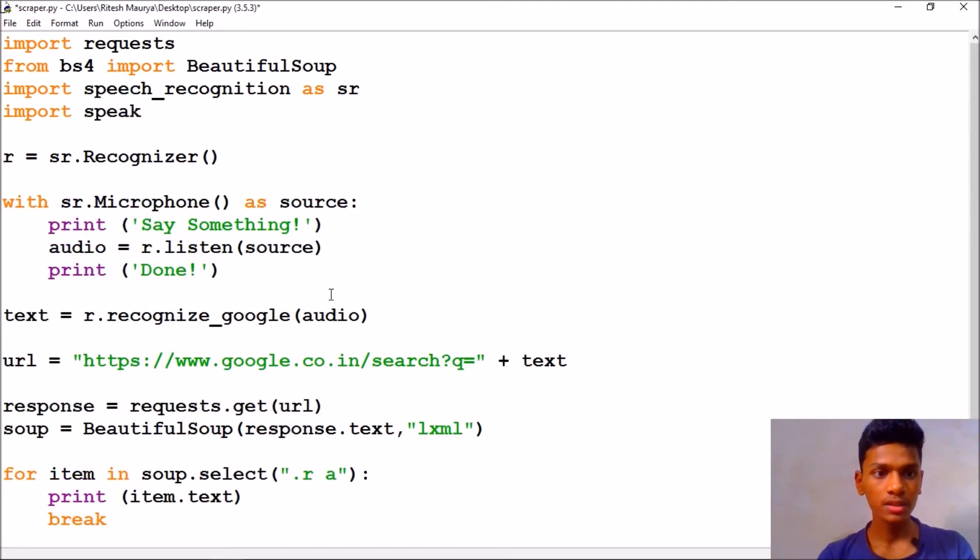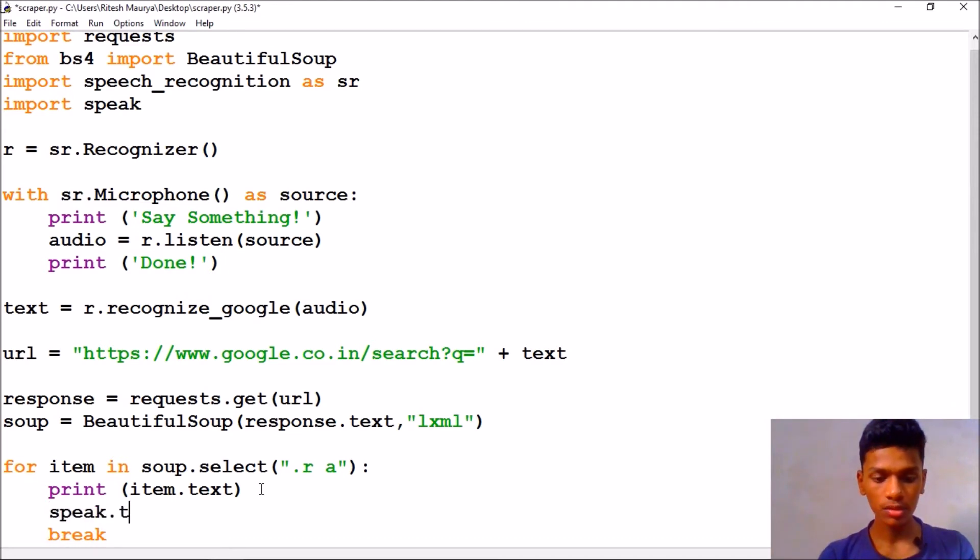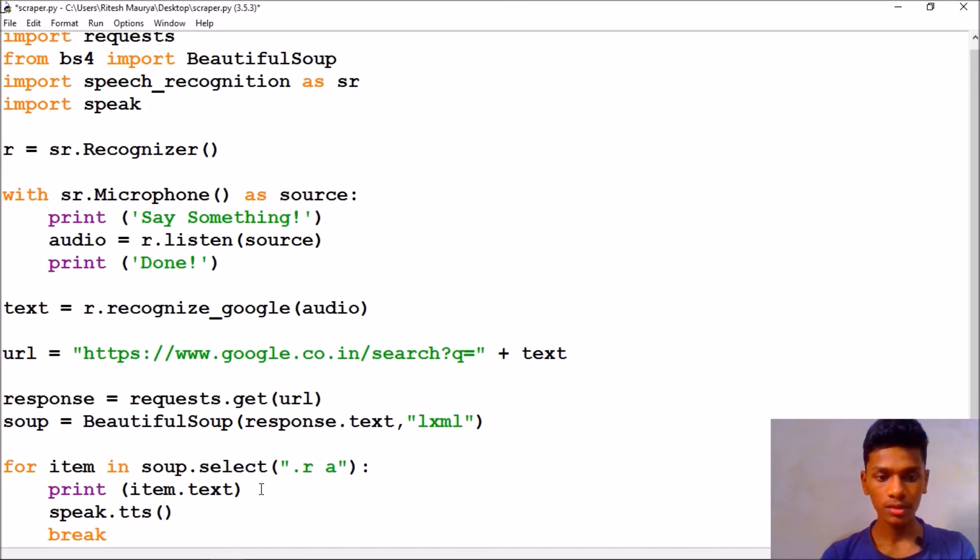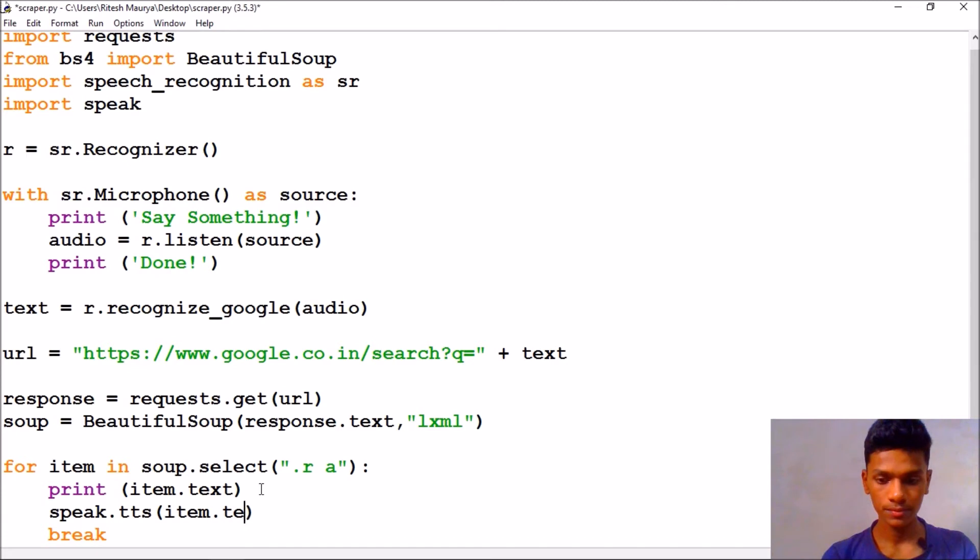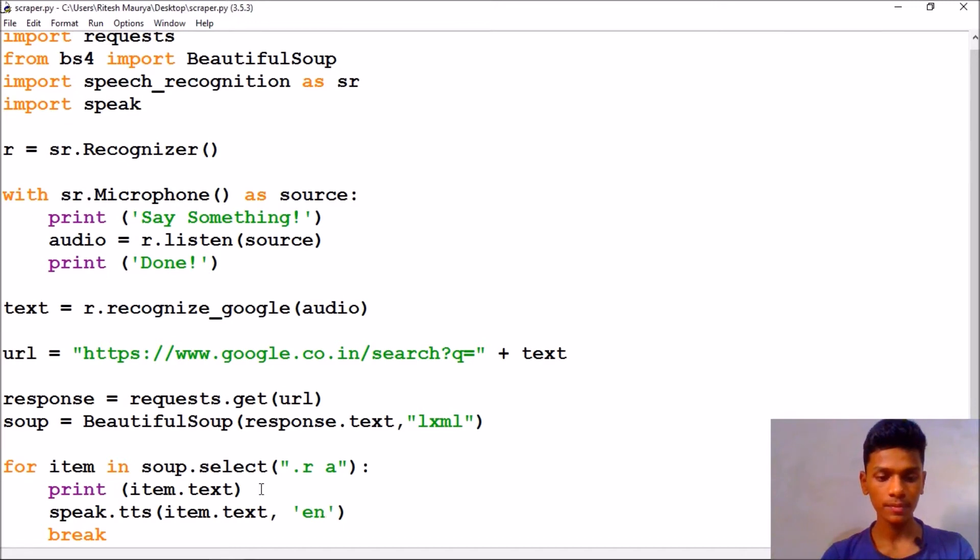So after that we are going to import speak and finally here we can say that speak.tts the item.text and language will be 'en'. So let us run and see what happens. I will say 'what is Python'.